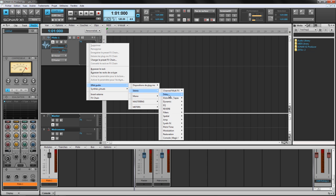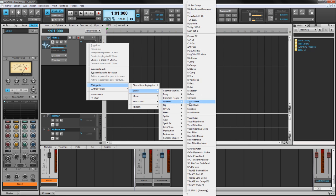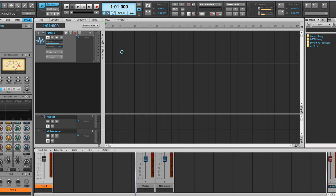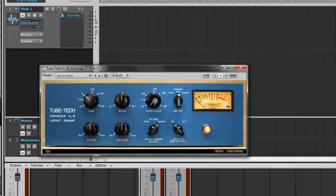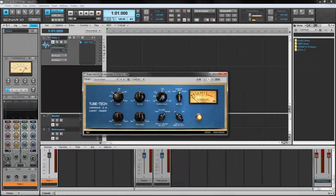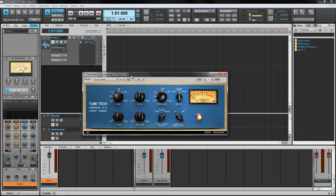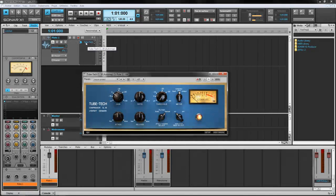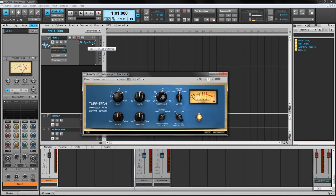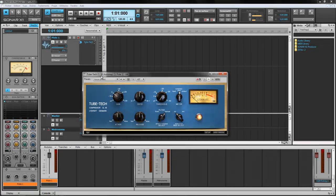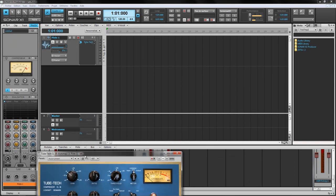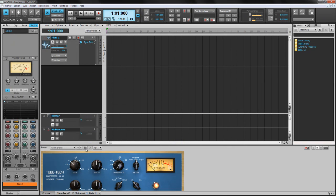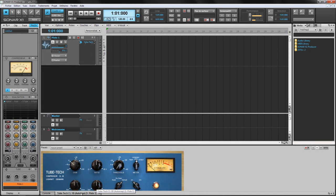I'm gonna insert the TubeTech CL1B. What you see here on the FX bin, I only see TubeTech. And here I see TubeTech CL1B Automap version, that's very long. When you see the plugin nested in here, and you can dock your plugin in here, the name displayed takes a lot of space.